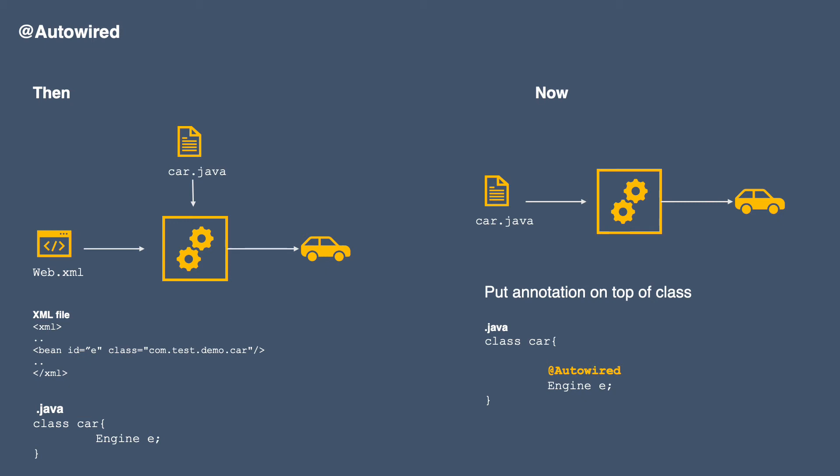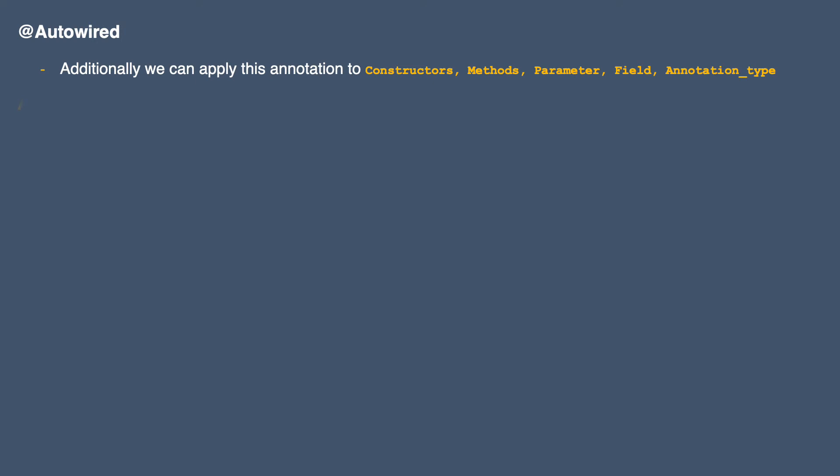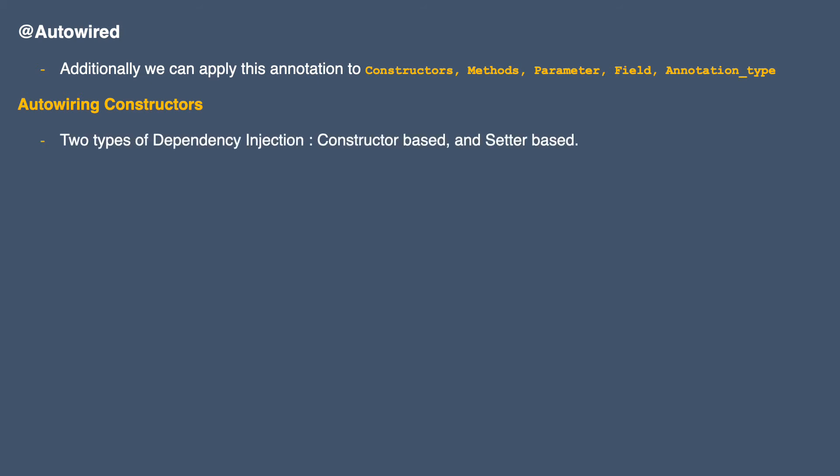At application startup, the Spring container will create a bean of the Engine class and inject it inside the Car class at runtime. We can apply the autowire annotation to constructors, methods, parameters, fields, and annotation types. There are a few things to keep in mind. First is autowiring the constructor. We have two types of dependency injection: constructor-based and setter-based. Every time we create a bean or object of any class, we have the option to use a constructor to initialize the class.